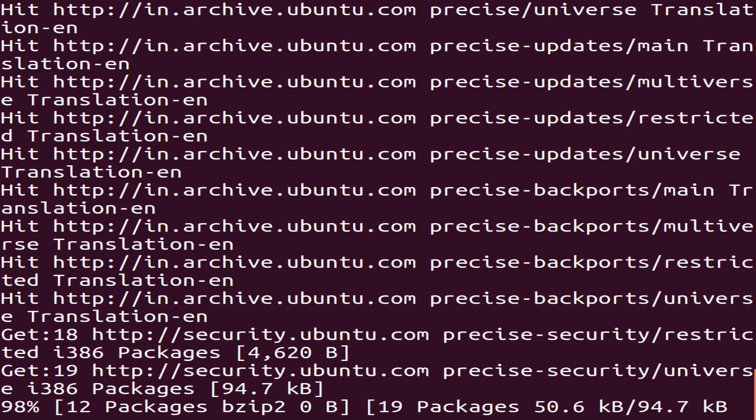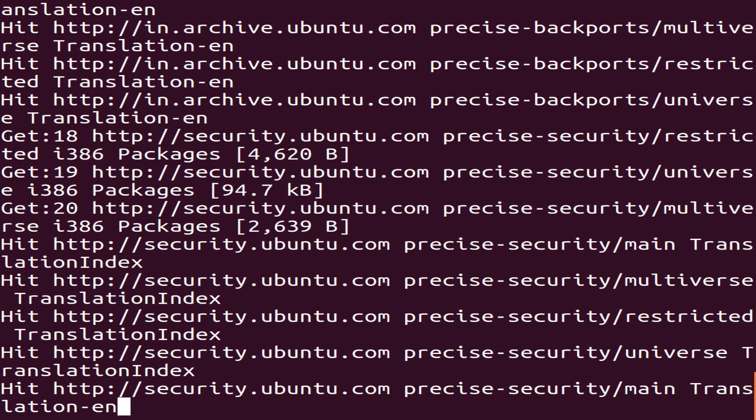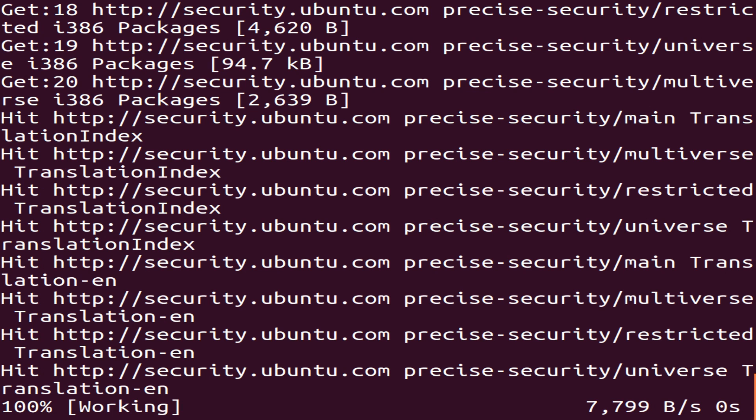The speed depends on your internet connection. The update has now finished.